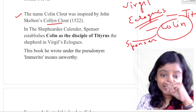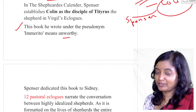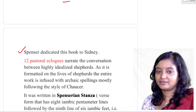The book was written under the pseudonym Immeritô, meaning 'unworthy.' So it was not published under the name Edmund Spenser — it was published under the name Immeritô, meaning unworthy. Spenser dedicated this book to Sidney.